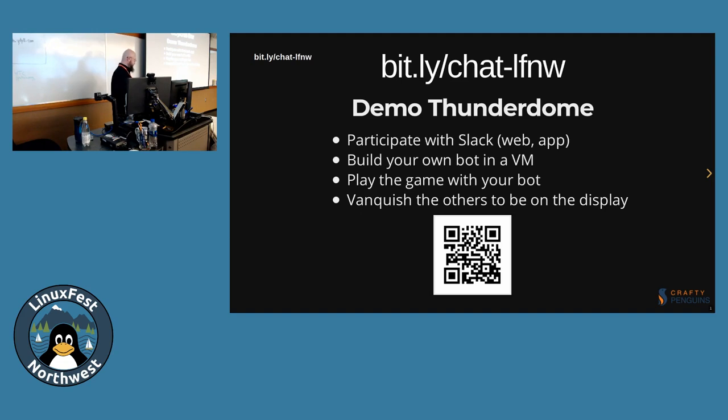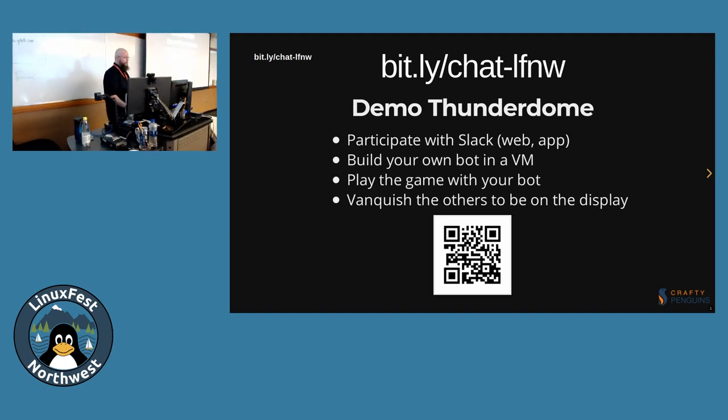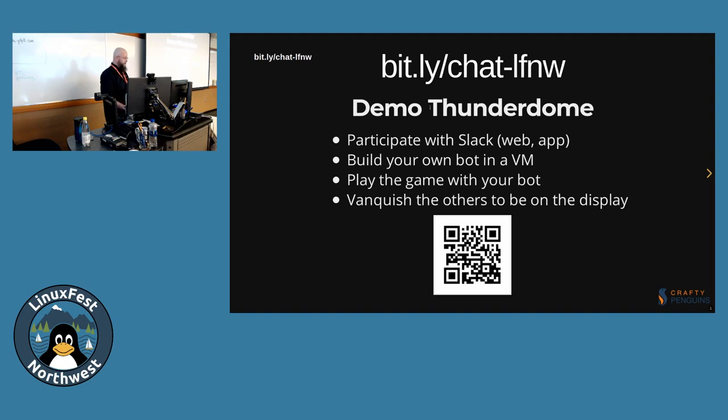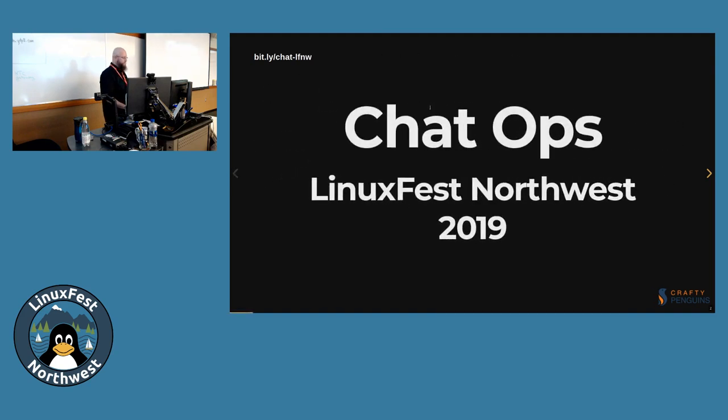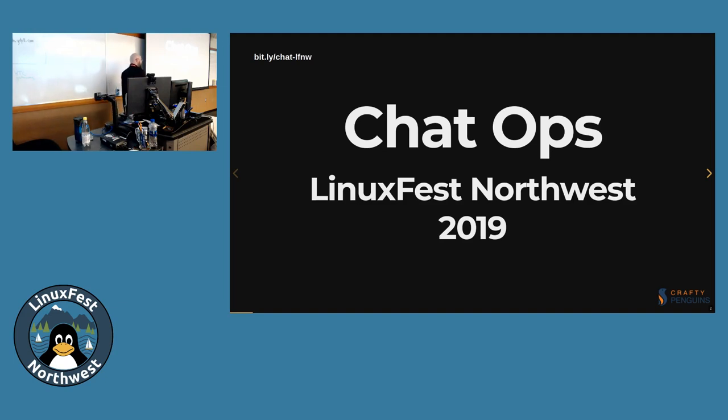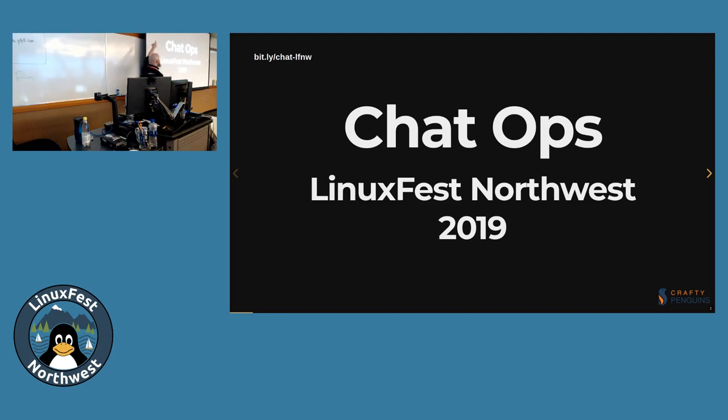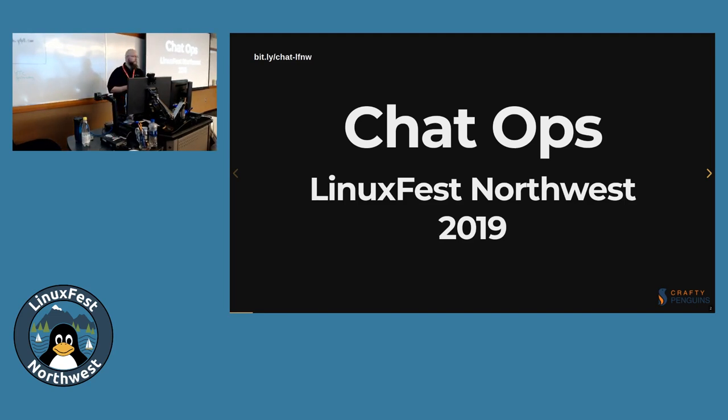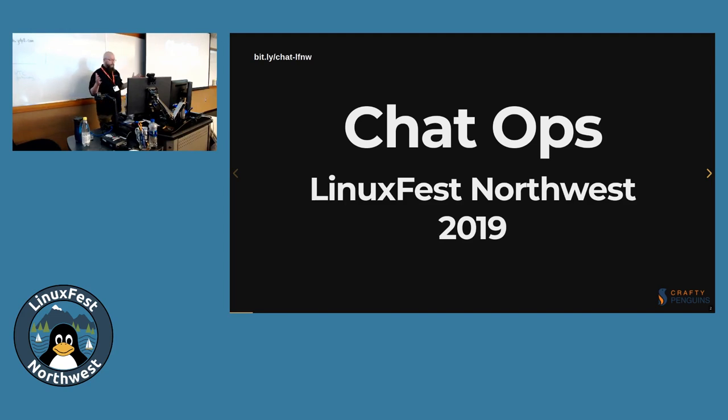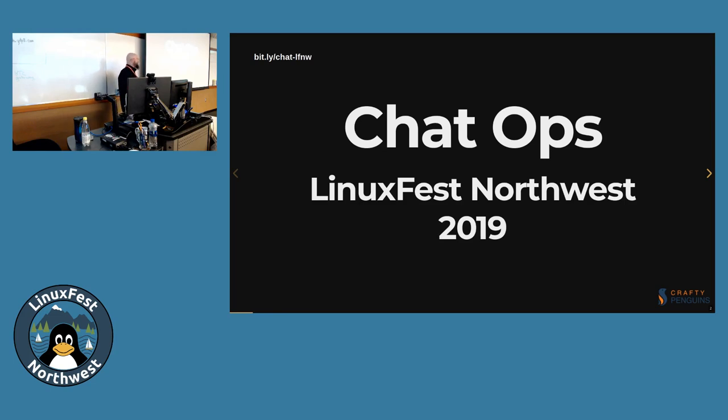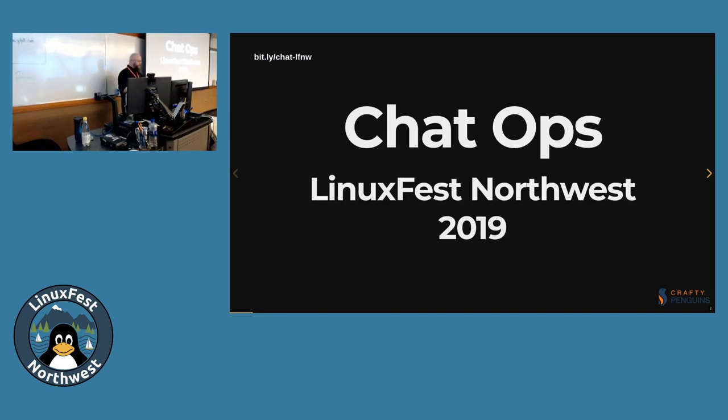I guess we'll get started. Come on in, grab a seat. We're just about to get started. If you're still in progress and you want to get this bot and everything, the text is just going to be up in the corner. So bit.ly/chat.linuxfestNorthwest. There's a lot of stuff to do. There's a huge demo portion that may or may not work.